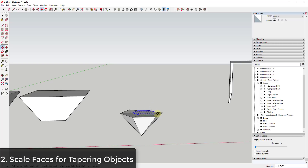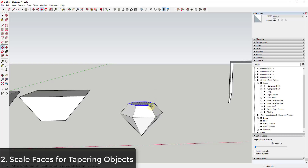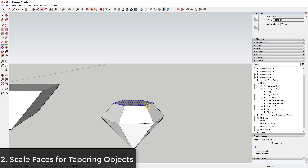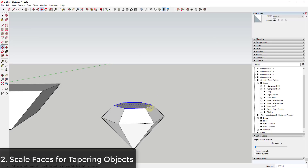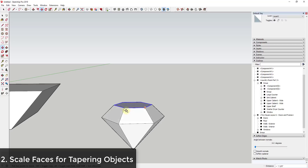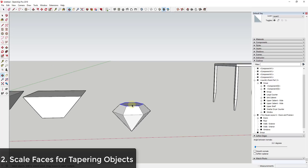Sometimes the geometry gets locked to a weird angle and won't move straight up and down or side to side. This is a good time to use inference locking. If you select a face and use the move tool, you can tap the up arrow key to lock to the blue axis, the right arrow key to lock to the red axis, or the left arrow key to lock to the green axis. A lot of the time when using auto-fold, you're going to need inference locking to get things to work the way you want.